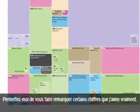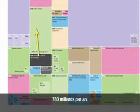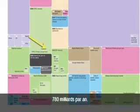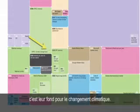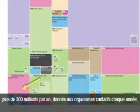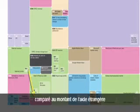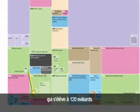Let me point out some that I really like. This is OPEC's revenue — this green box here — 780 billion a year. And this little pixel in the corner, 3 billion, that's their climate change fund. Americans are incredibly generous people: over 300 billion a year donated to charity every year, compared with the amount of foreign aid given by the top 17 industrialized nations at 120 billion.